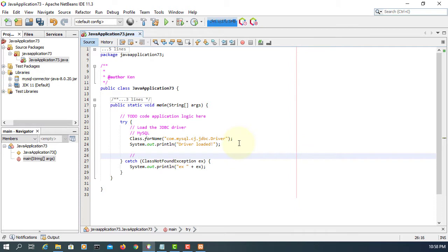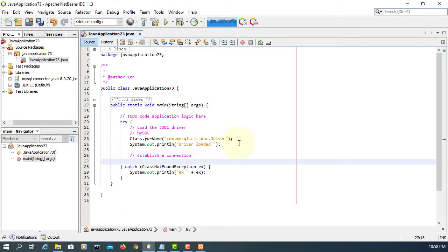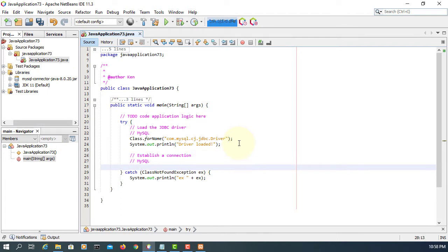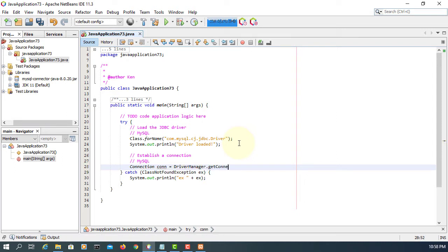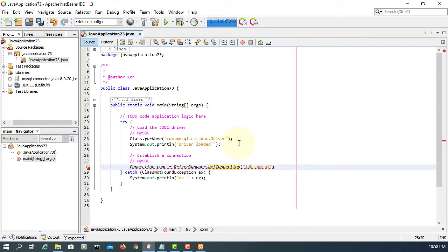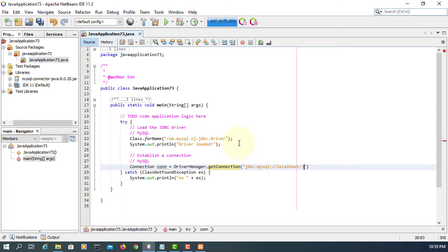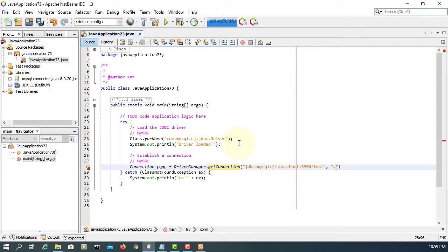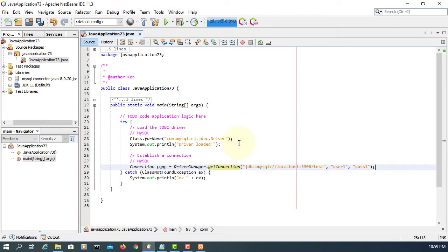Now try to establish your connection with MySQL database or DBMS. So class name is Connection conn, and then DriverManager.getConnection(). Again this has to be very specific according to the database you are going to use. So I'm using MySQL, so jdbc:mysql://localhost:3306/database. Database name is test, user and password for accessing the database is user1 and pass1.